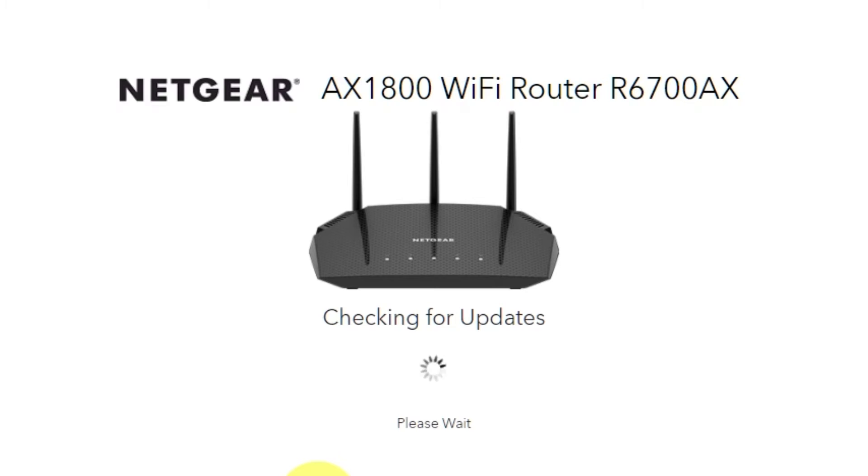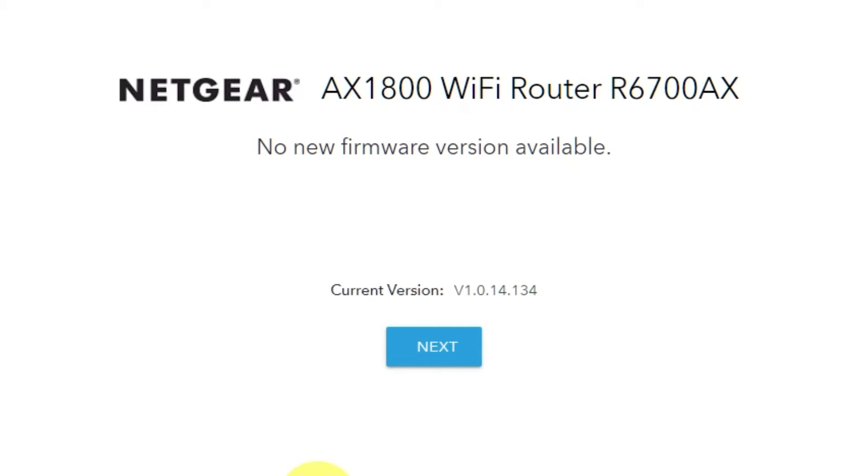If the router has not been updated in a while, the following page may initiate the firmware update process automatically. If the new firmware is not available, click next.